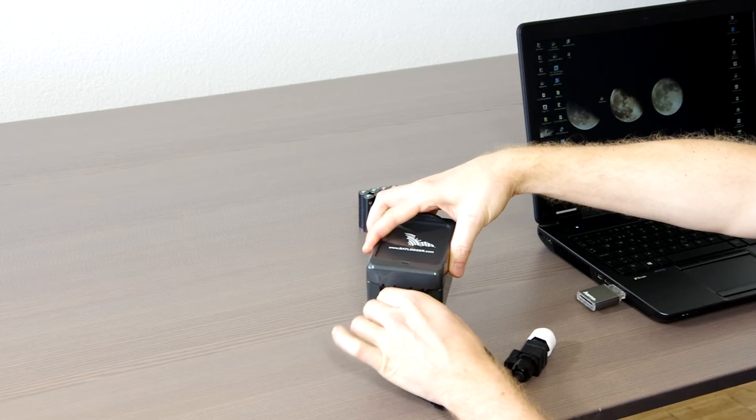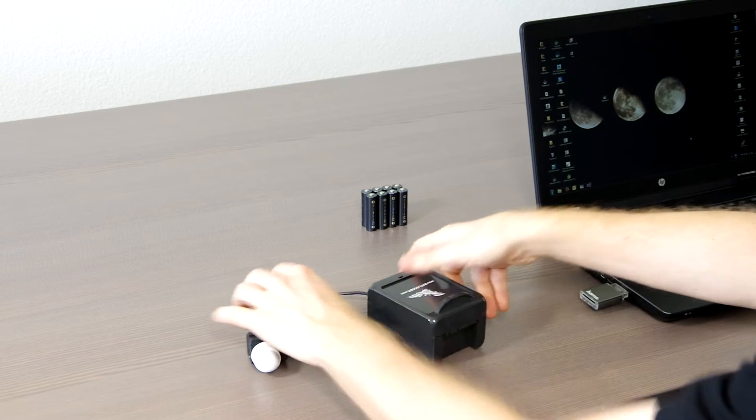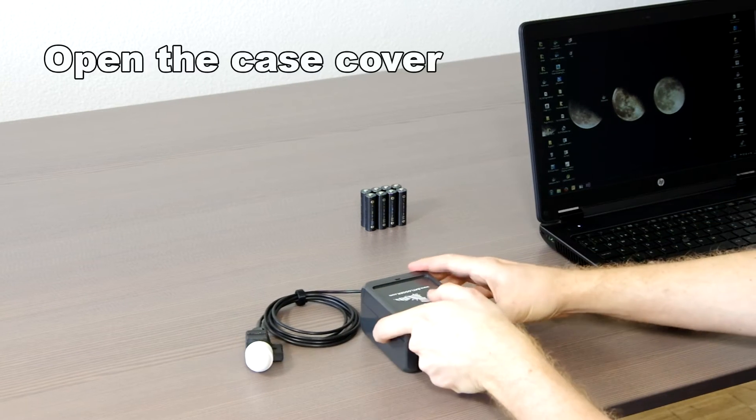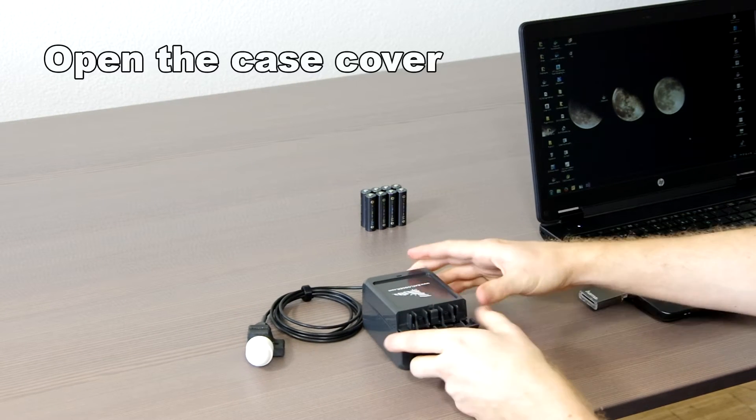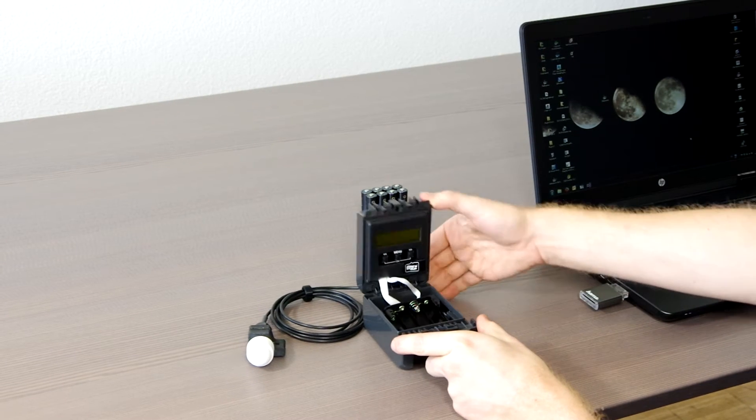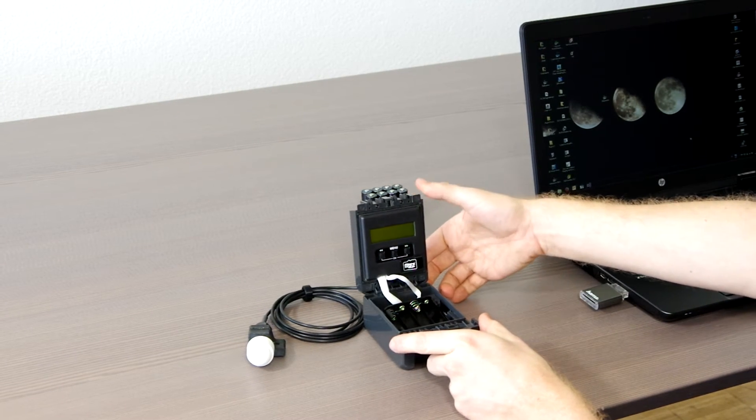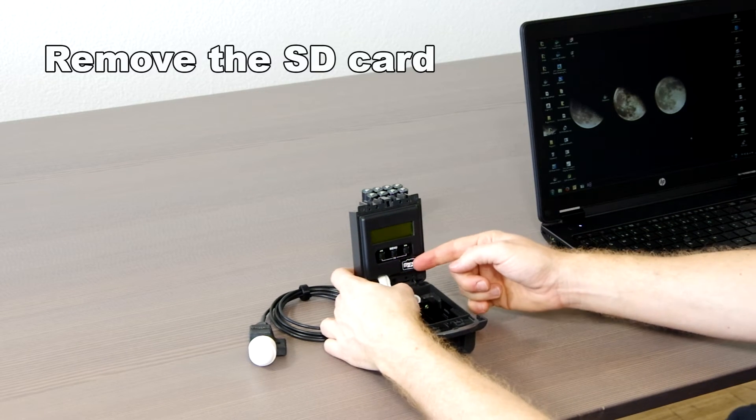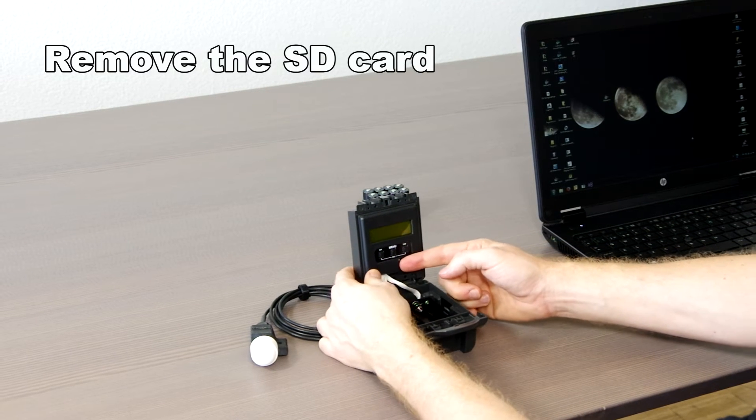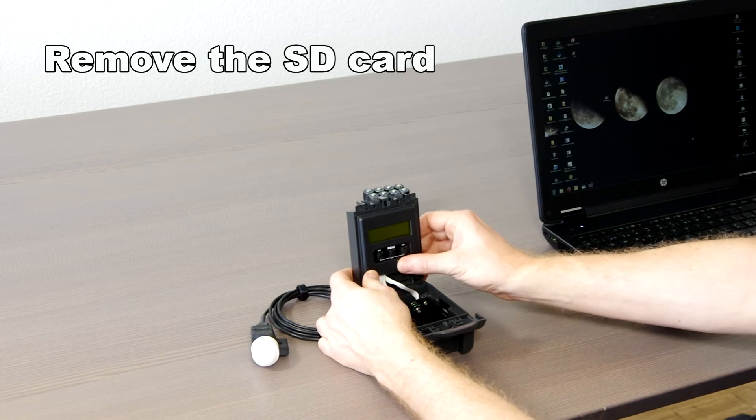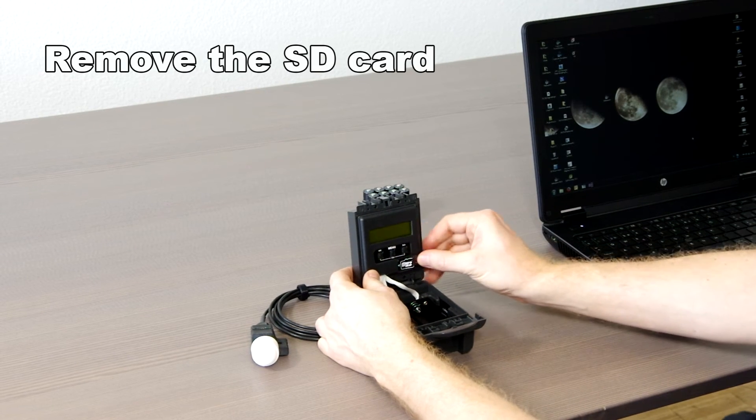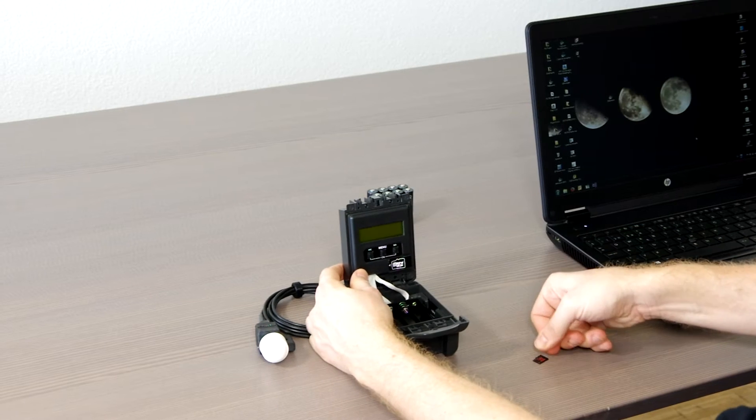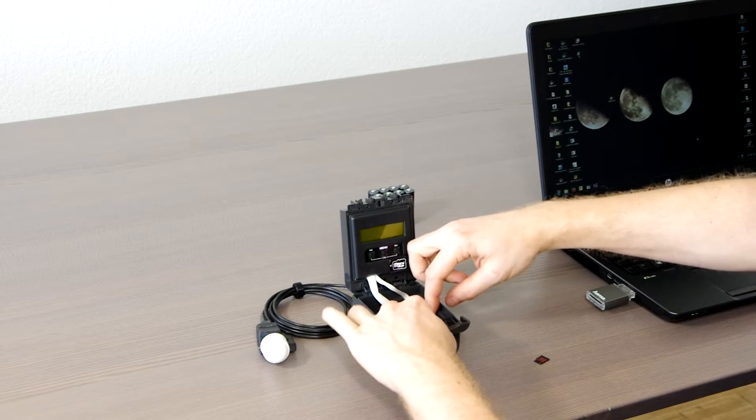Second, we adjust the recording parameters and device settings on the computer. Open the device and remove the micro SD card. Push the SD card to the left to unlock it and then slide it to the right to remove.